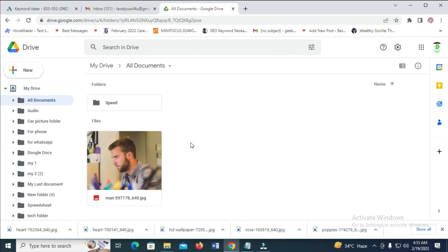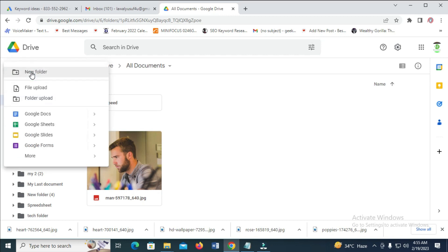When done with that, the next thing to do is click on New. Then click on File, Upload.